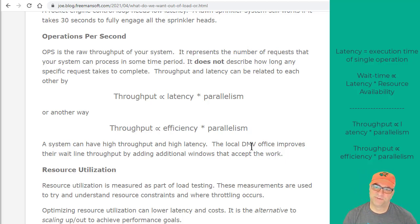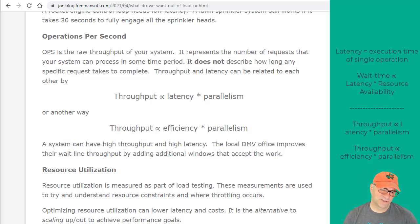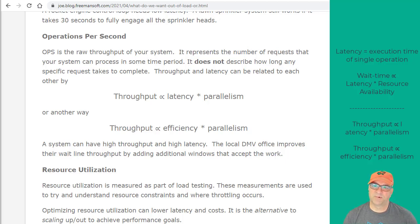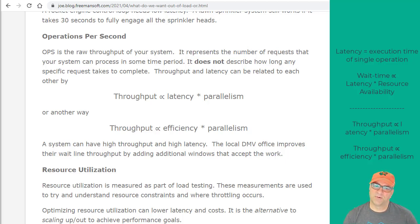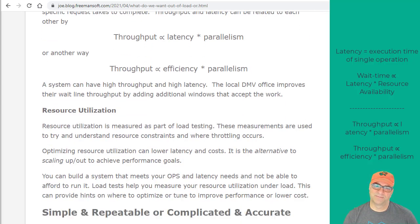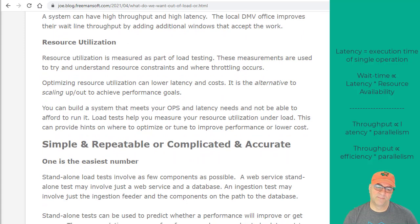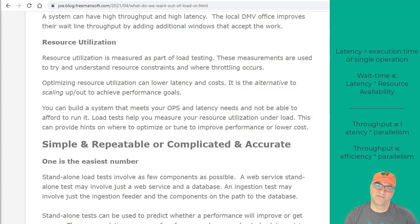A system can have high throughput and high latency. We measure operations per second and latency, figure out if that throughput is where we need it, and then decide: are we going to increase the parallelism, or are we going to lower the resource utilization? We might do both — or we might increase the power of the resource. We can scale up, scale out, or become more efficient. Resource utilization should also be measured as part of load testing.